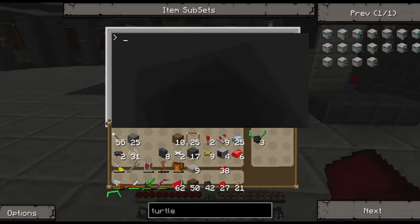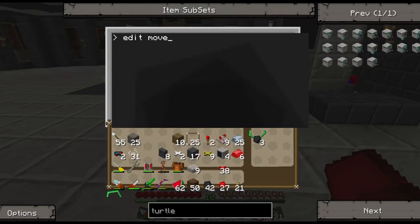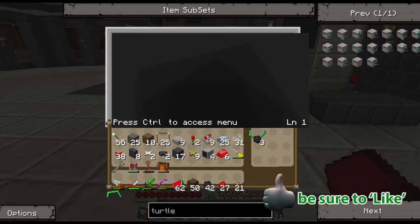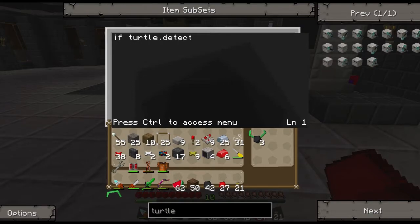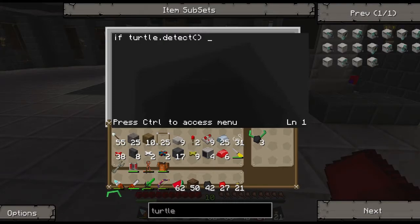Let's write a simple program that does that. Here's our interface. To test out that conditional statement, type 'edit' and then whatever you want to call it — let's call ours 'move straight'. That opens up an empty screen. A condition always starts with 'if', then what you're comparing. We use one of the turtle preset APIs: 'turtle.detect'. What this does is look at the block directly in front of it — if there's a block it returns true, if there's not it returns false. By default, if you leave it as-is you're saying if turtle.detect equals true.